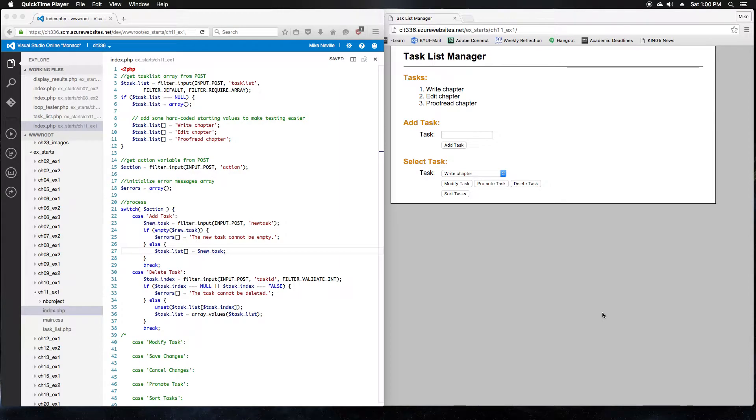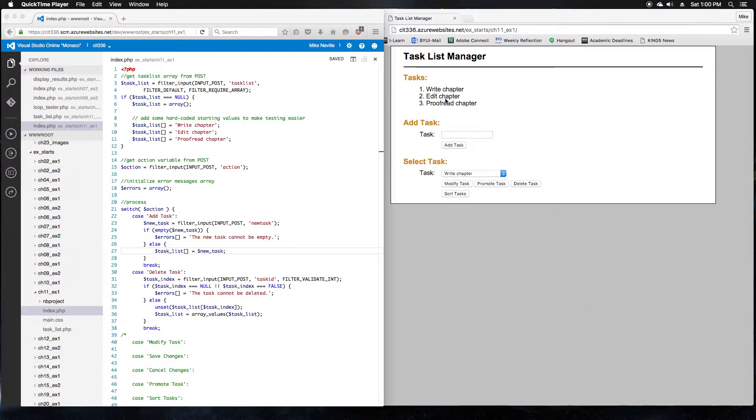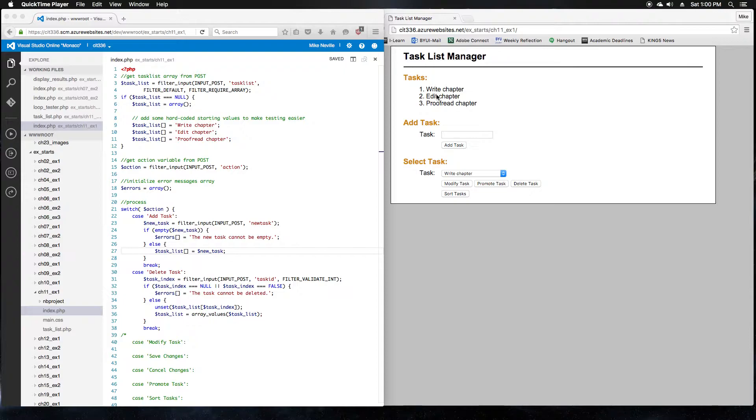Welcome back! This week we're going to be taking a look at chapter 11 exercise 1 from Murox PHP and MySQL. This week we're working with arrays and modifying arrays with different functions. So we've got this task list manager with a list of tasks. It's actually an array of tasks and we're going to be performing different functions on it as we go through the exercise. So let's jump right into it.